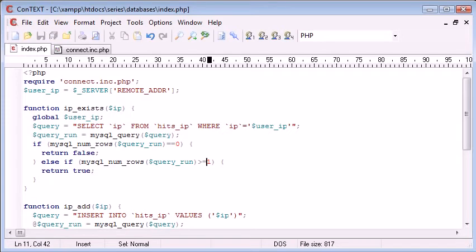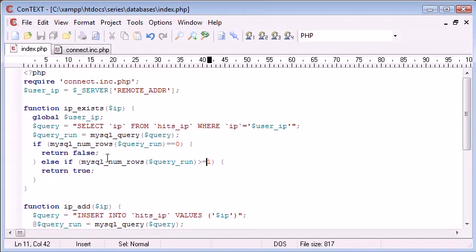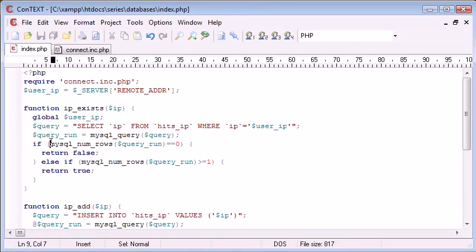We don't need to do this because our processing later on in the program is going to allow us to only add the IP address if it doesn't exist. So if mysql_num_rows query_run equals zero, return false. Else if mysql_num_rows of query_run are greater than or equal to one, then we return true because the IP address does exist.